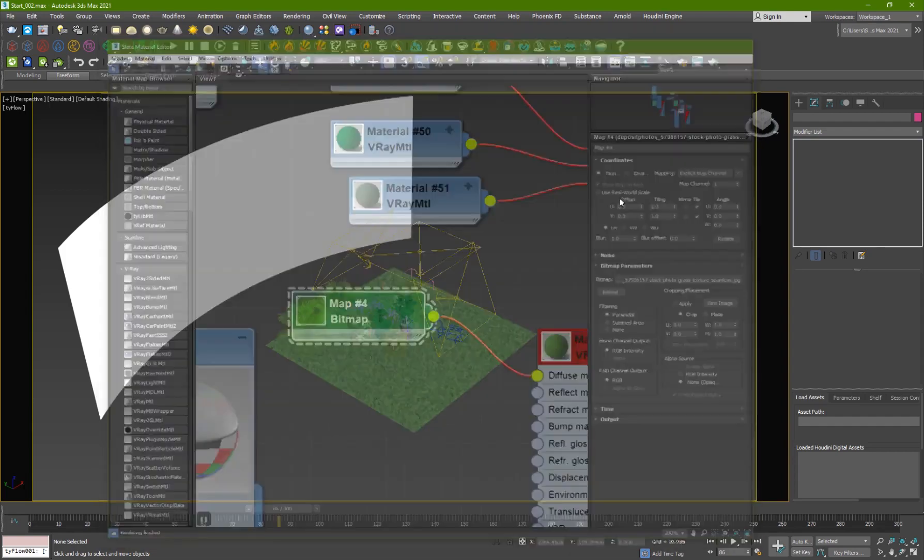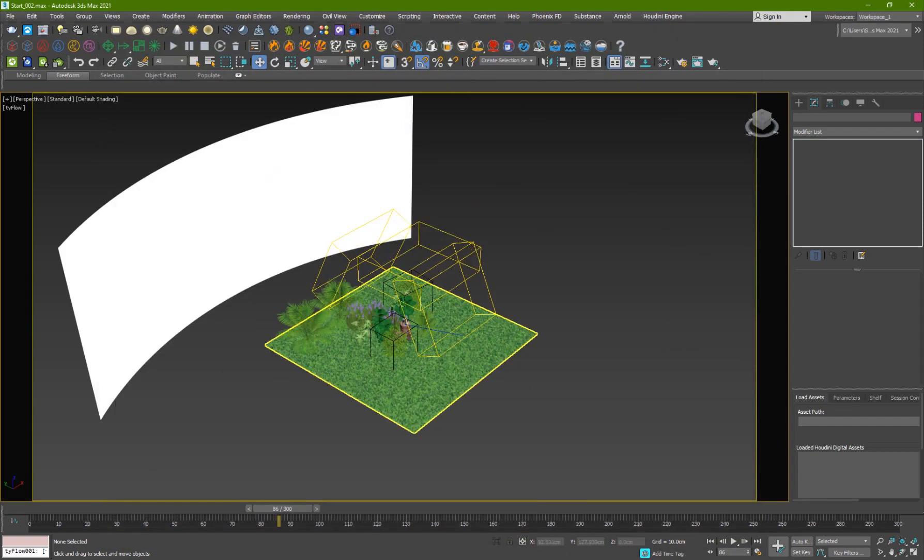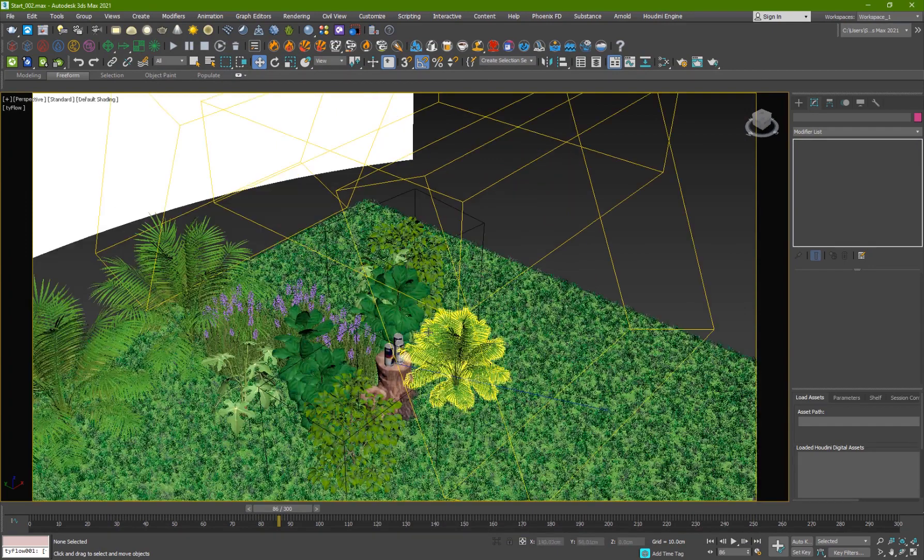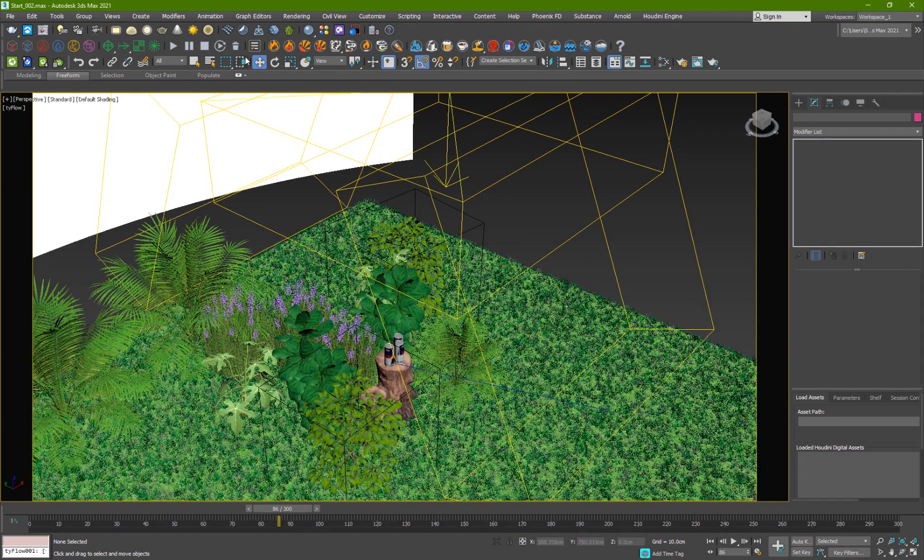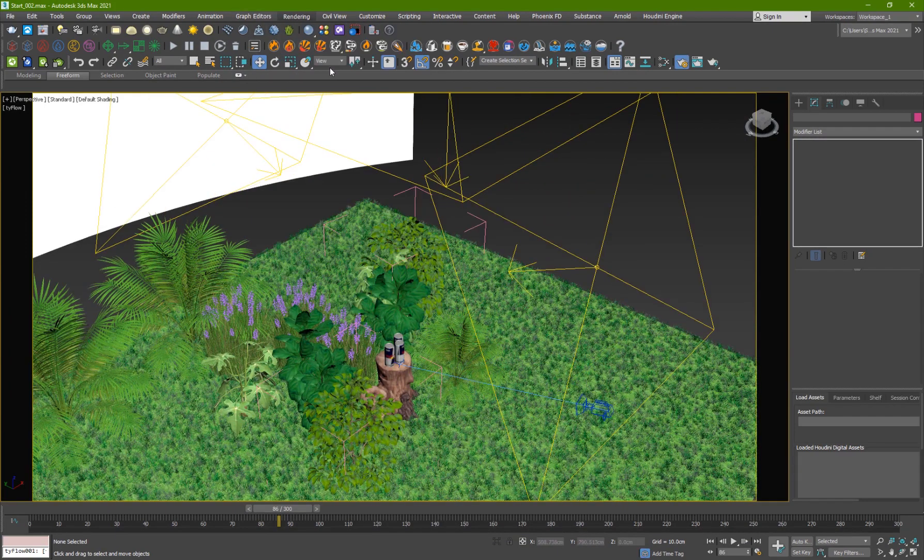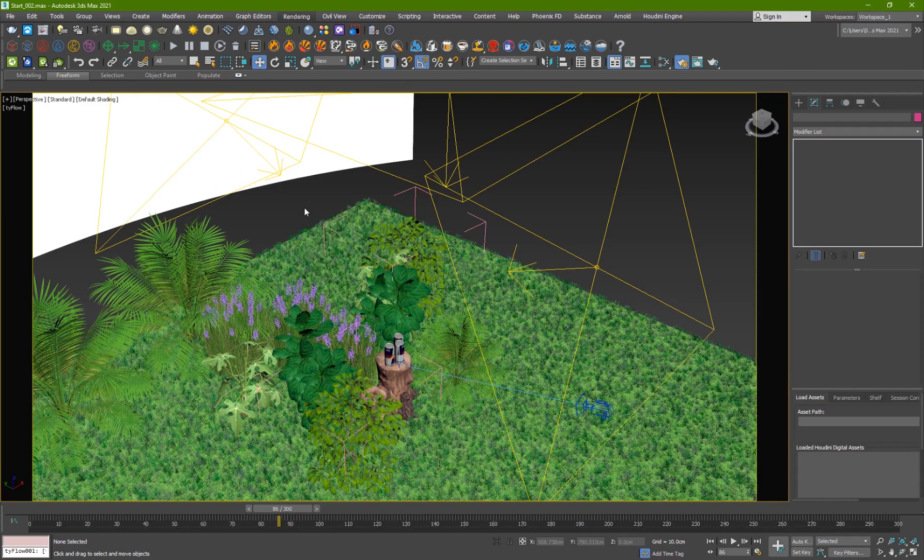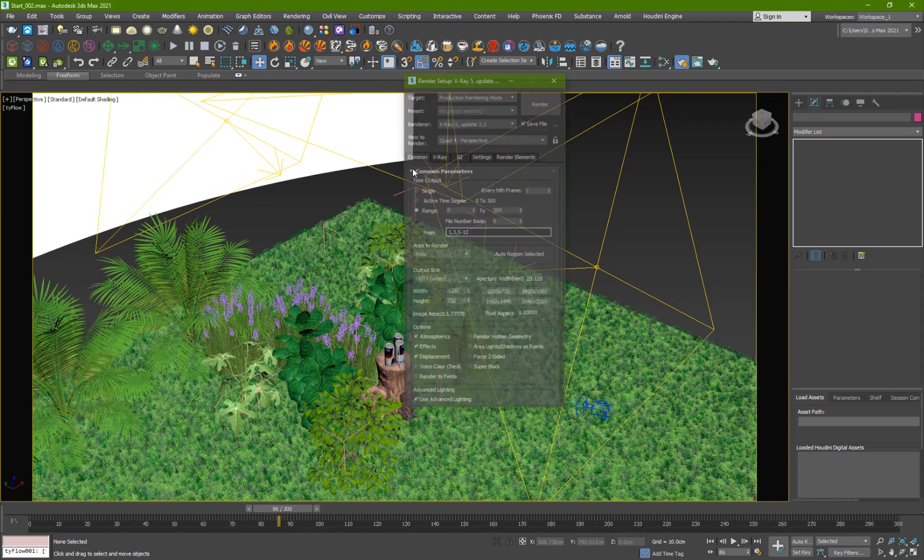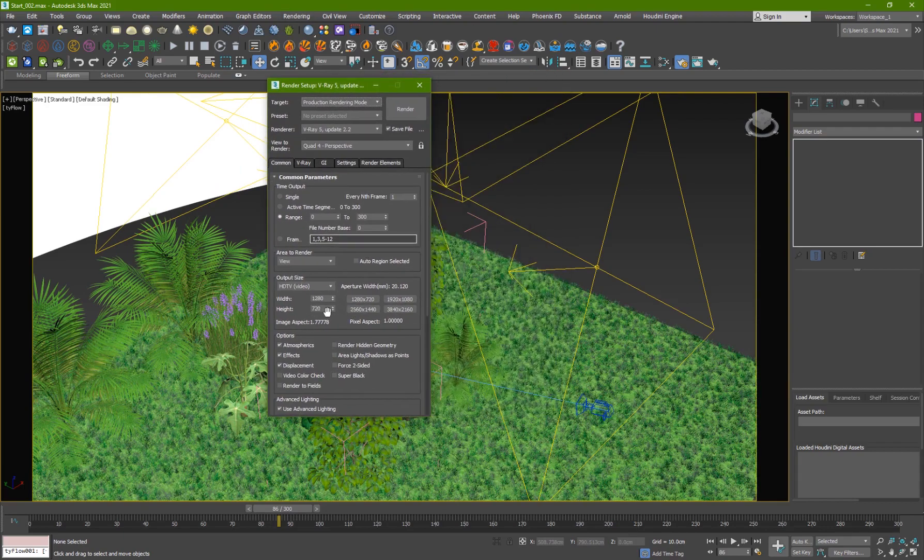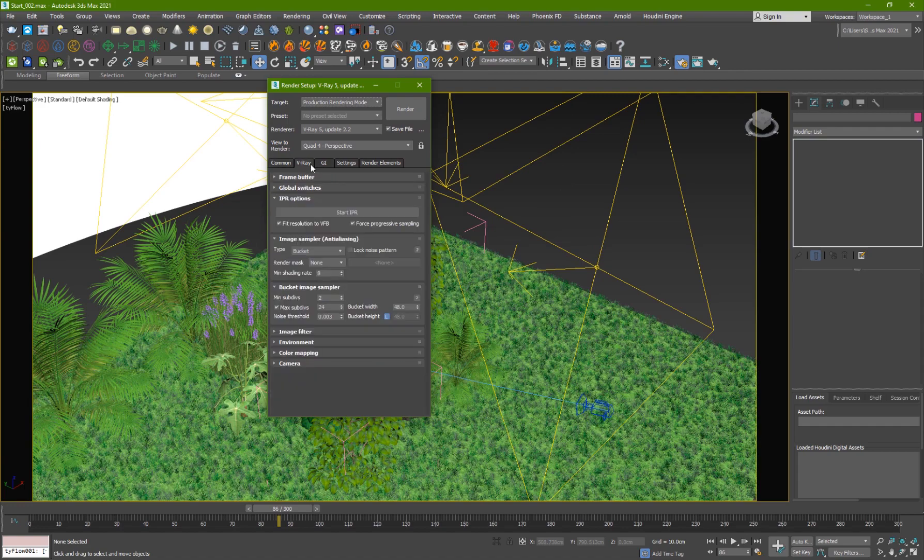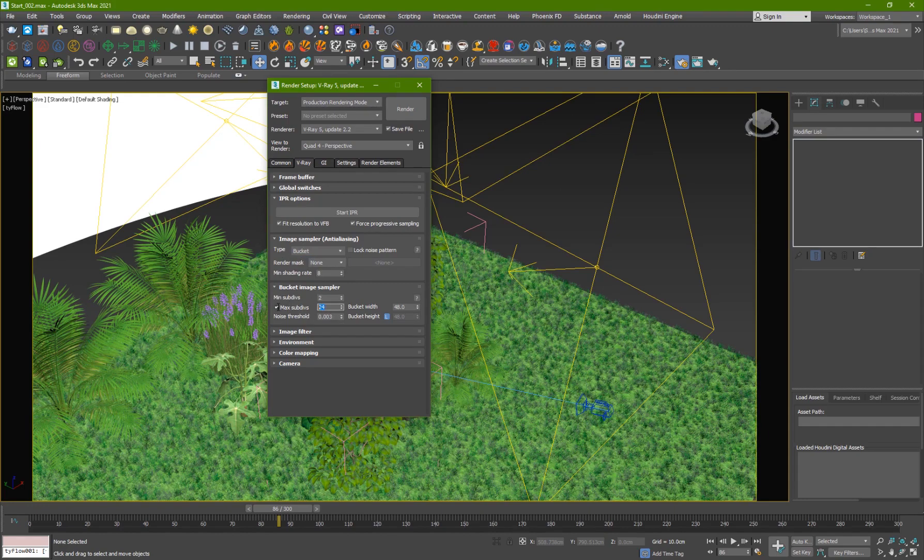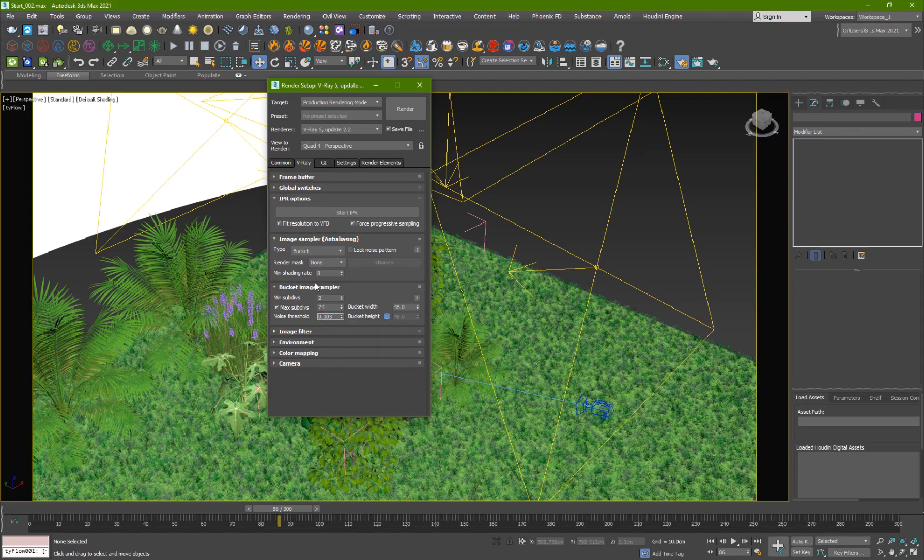So that's basically the scene that you guys are seeing here and if I go into the render settings it's pretty simple for a 1280 by 720 render so I went into V-Ray I've used the image sampler type and I set it to bucket minimum sub divs to 2 and maximum to 24 and 0.003 for the noise threshold